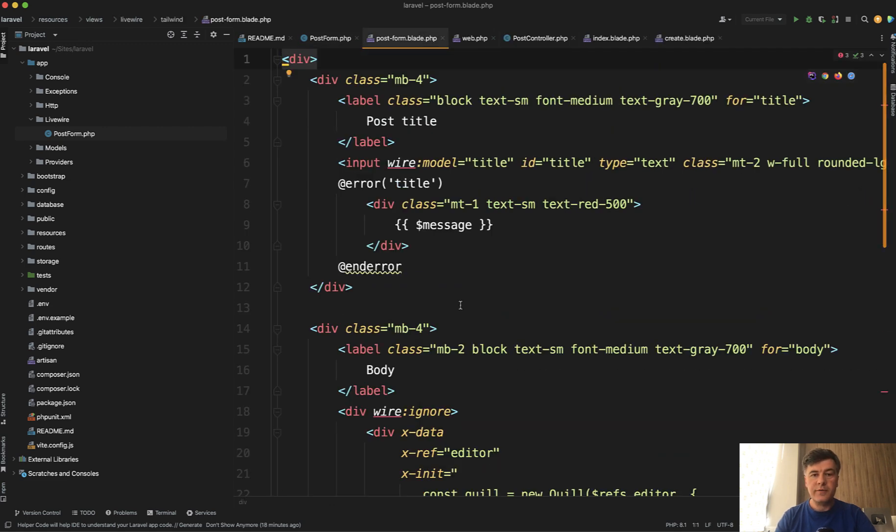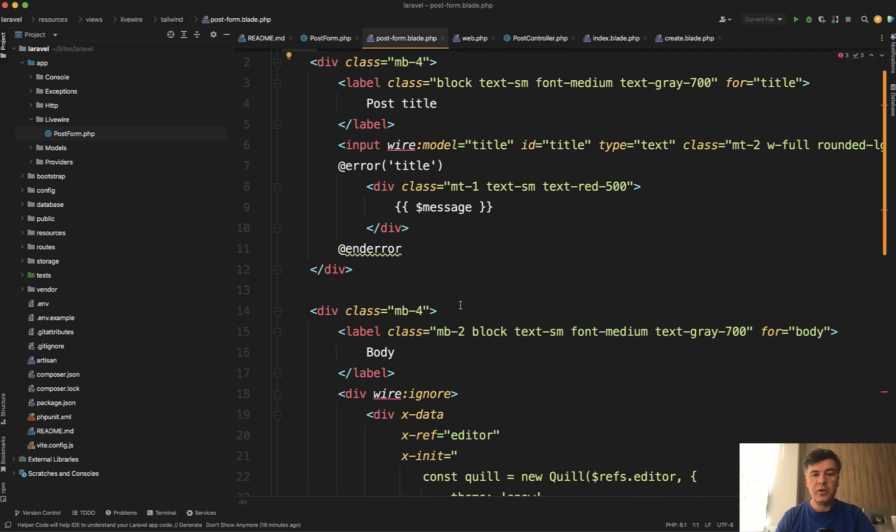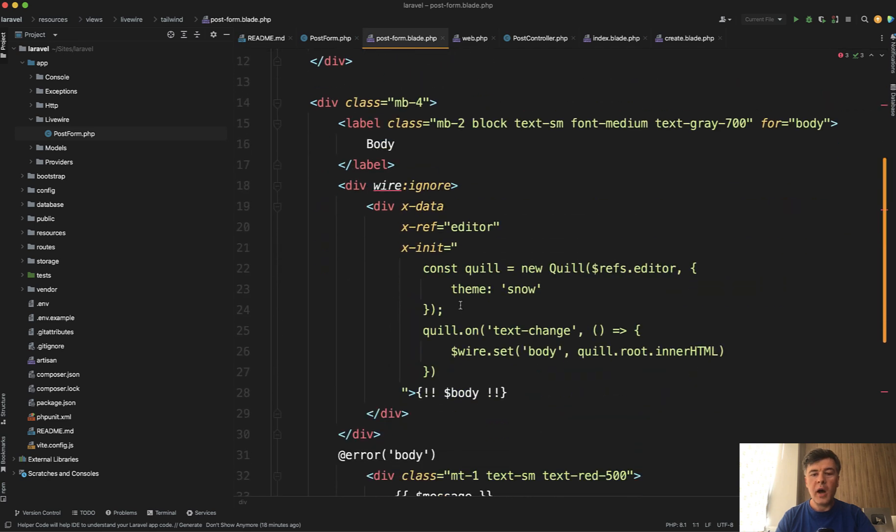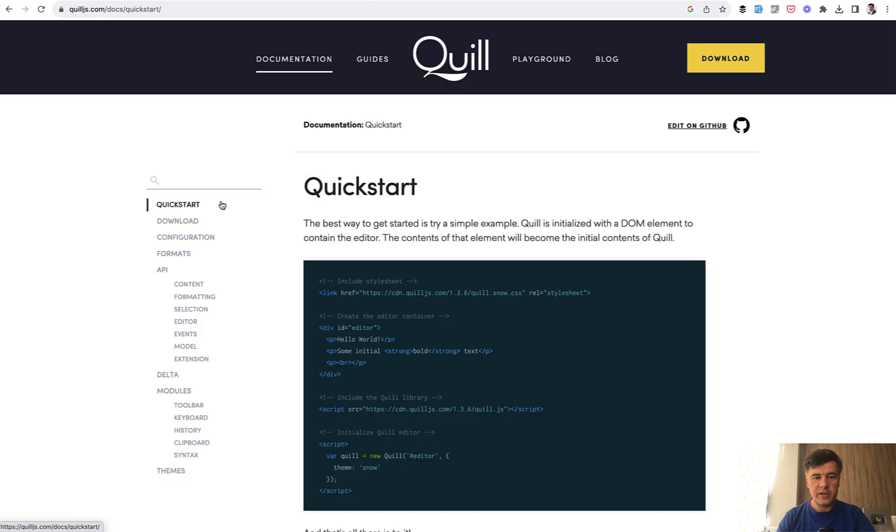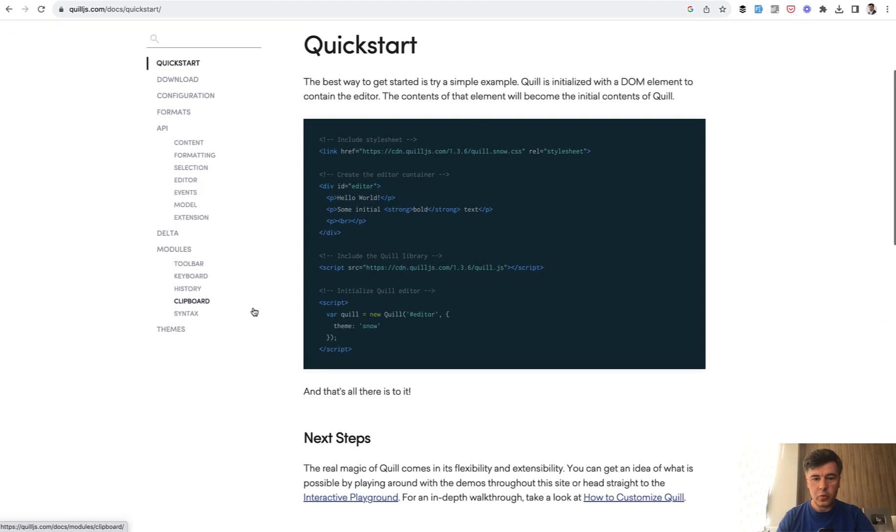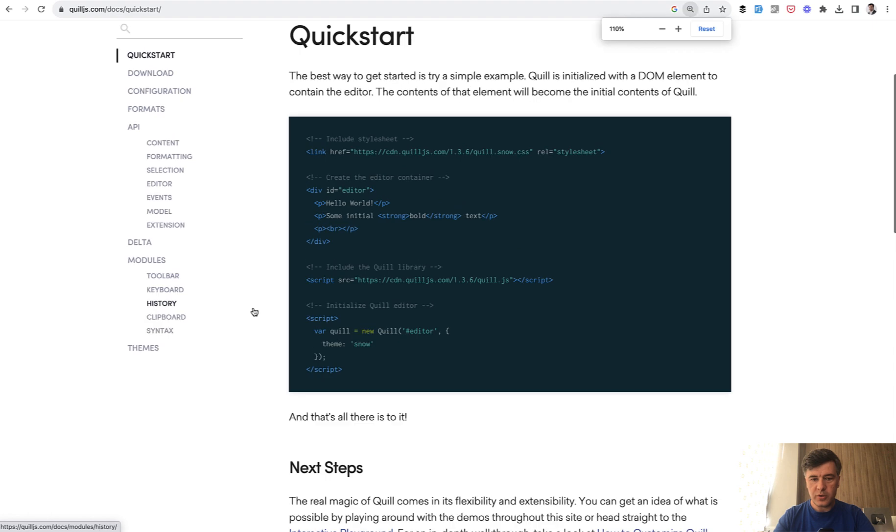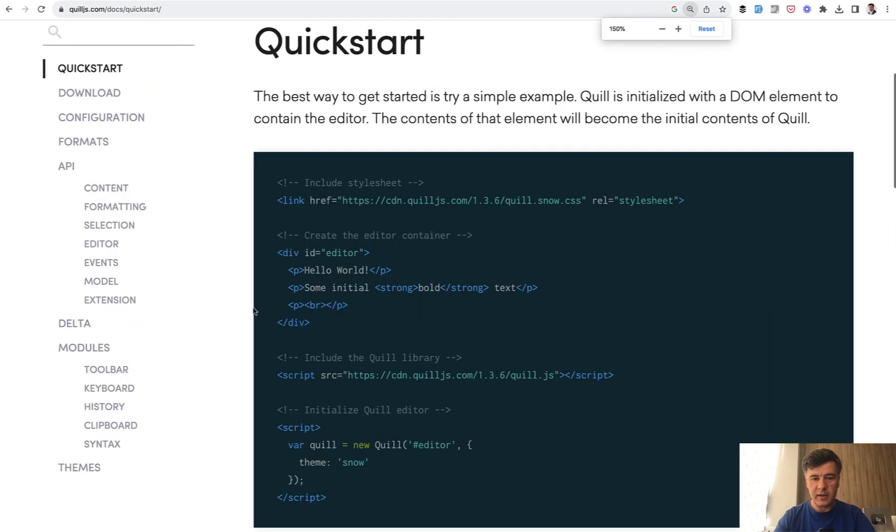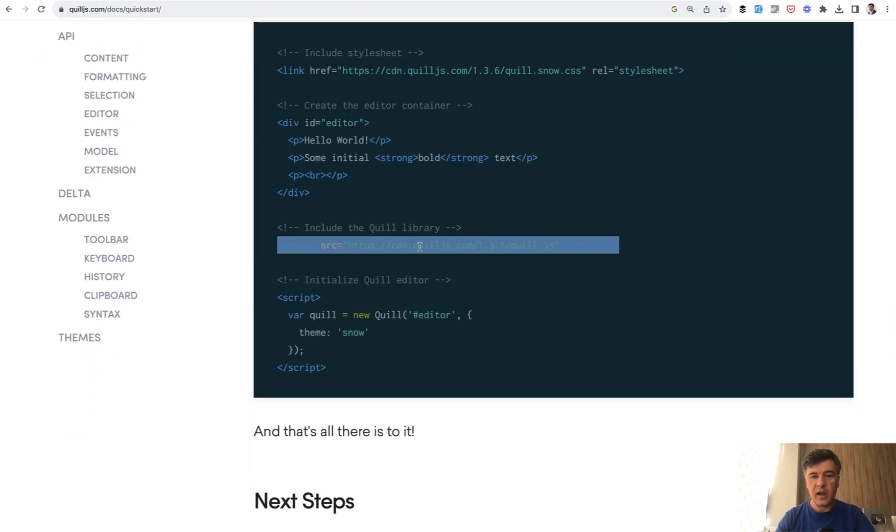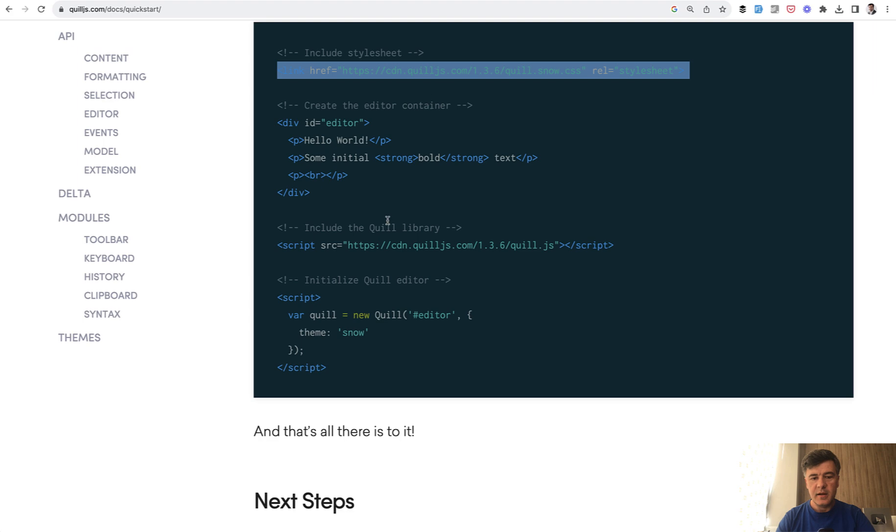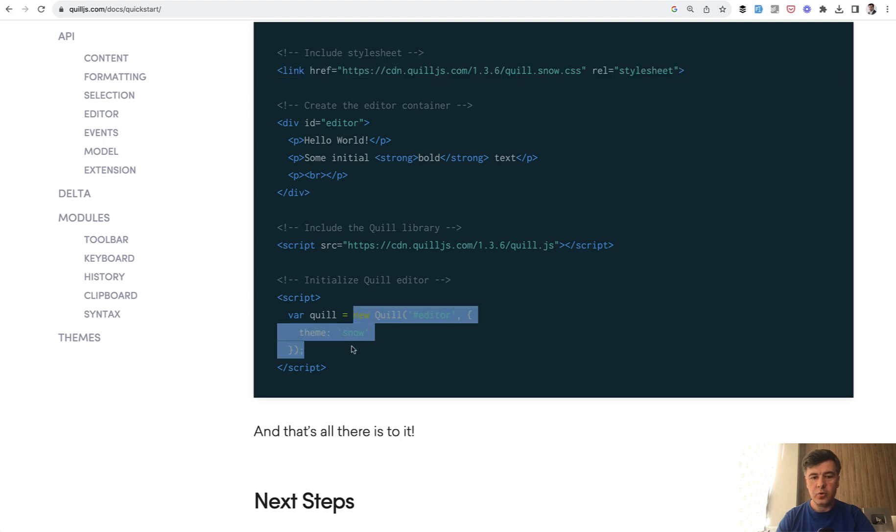In that post form blade, and this is where we're getting to the quill editor, we have wire:ignore with Alpine JS code. If we take a look at the website of quill editor and go to the documentation, the quick start shows something like this. So we need the quill library, the CSS, and then initialize new quill with this syntax.